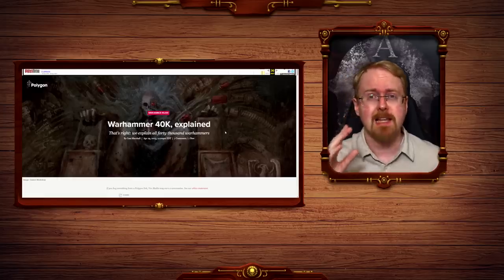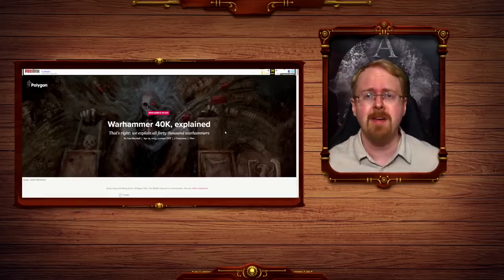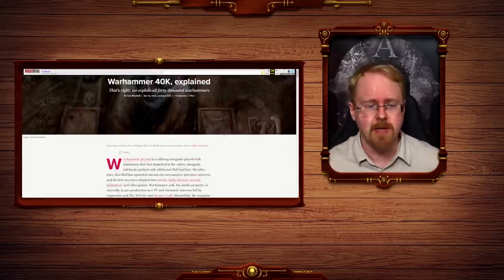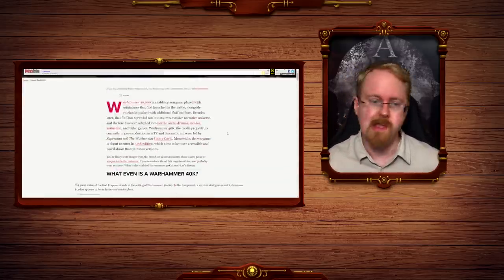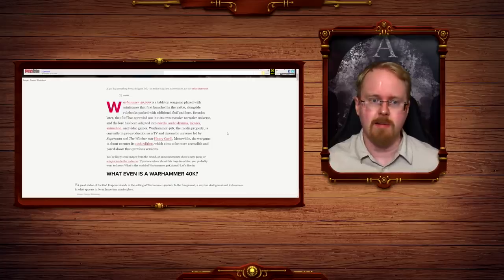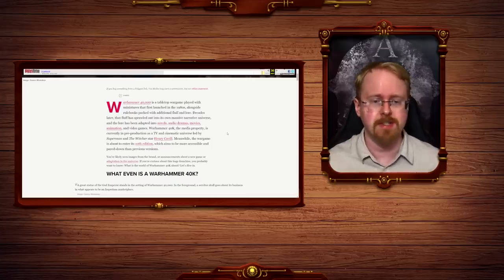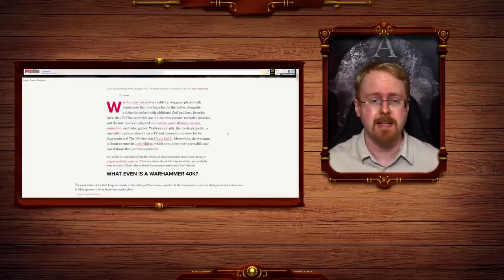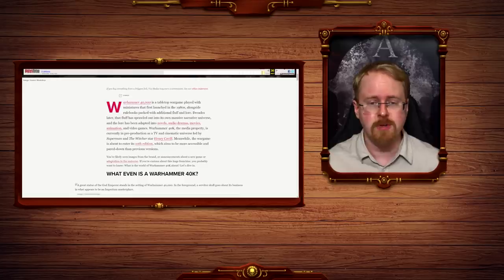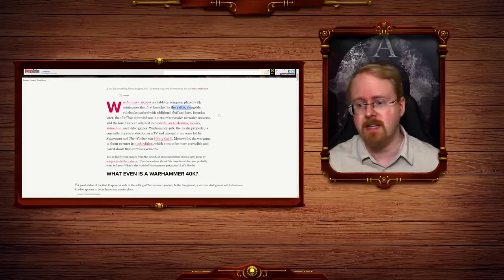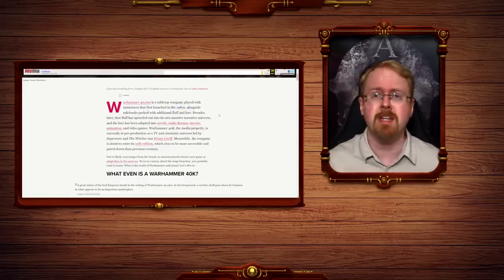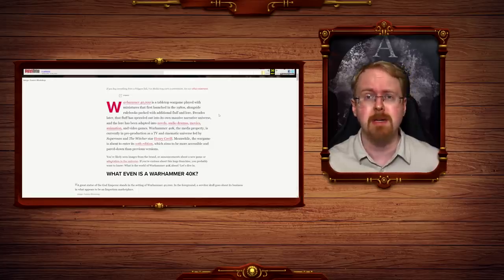Okay. Let's not get stuck on the very first hurdle, shall we? Warhammer 40k is a tabletop war game played with miniatures. I'm surprised you got that part right. That first launched in the 1980s, 1987 to be precise, but I wouldn't expect you to be able to Google that.